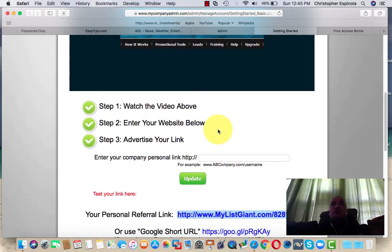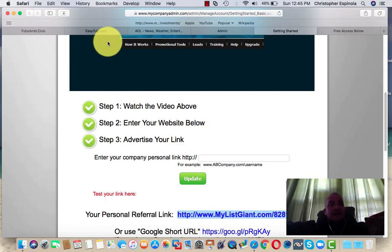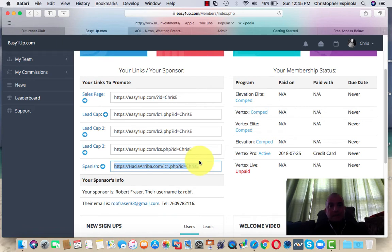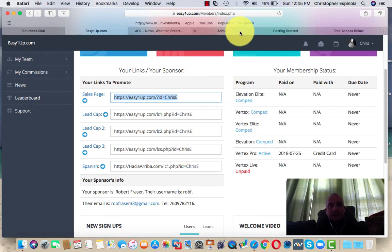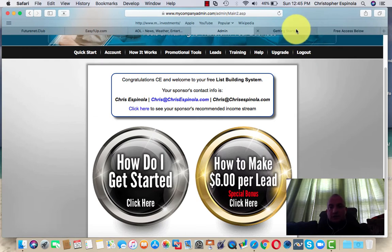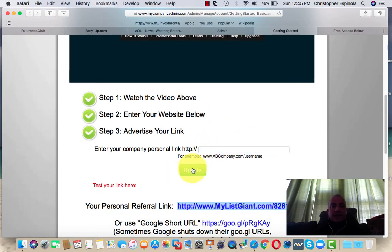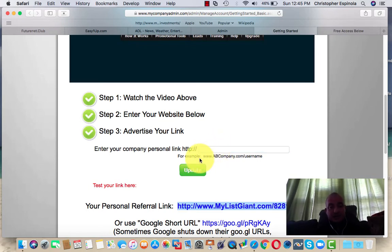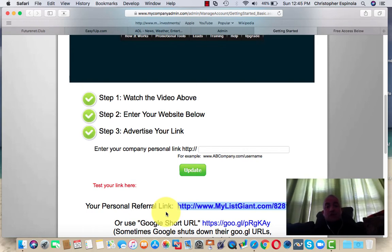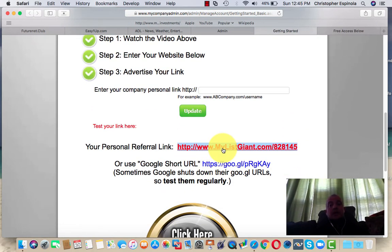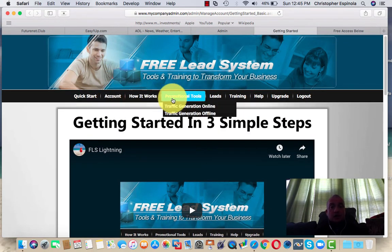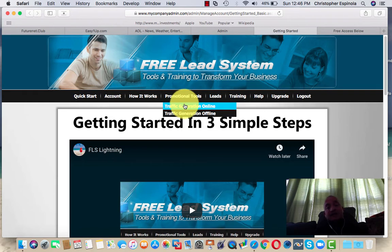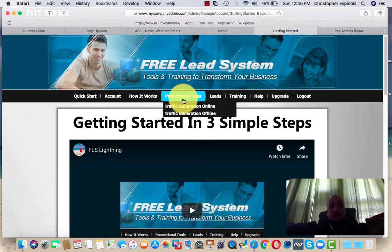Then you want to take your product or business presentation link that you want to promote online. For this example, I'm going to use my instant cash business, Easy One Up. I'm going to take this lead capture page, copy it, and go back into the getting started page. Click that link and click update. Put your company presentation there, click update, click here to test it, and then you'll have your own referral link. That referral link gives you your free lead system with access to all these tools — including where to get traffic and a contact manager of people the free lead system is generating for you.